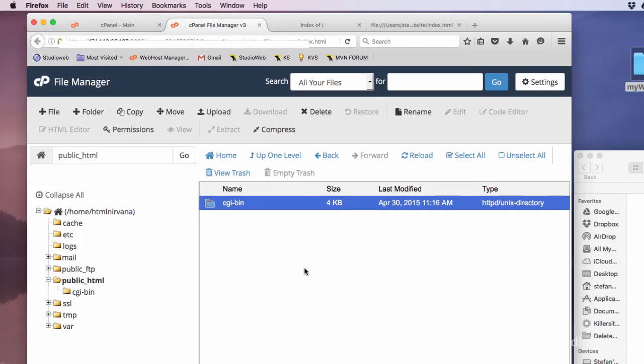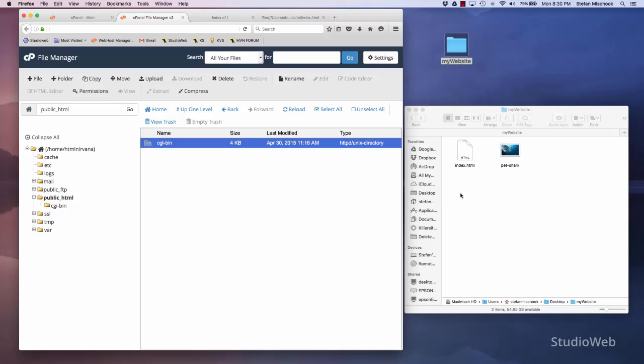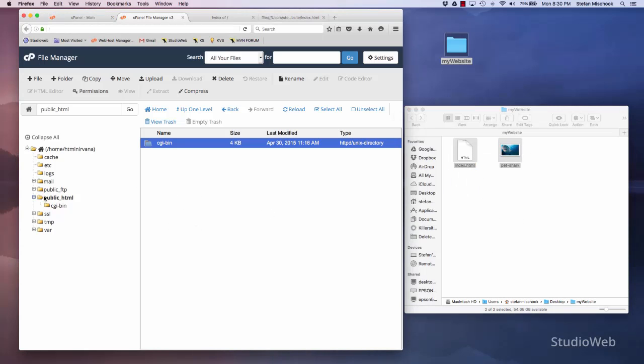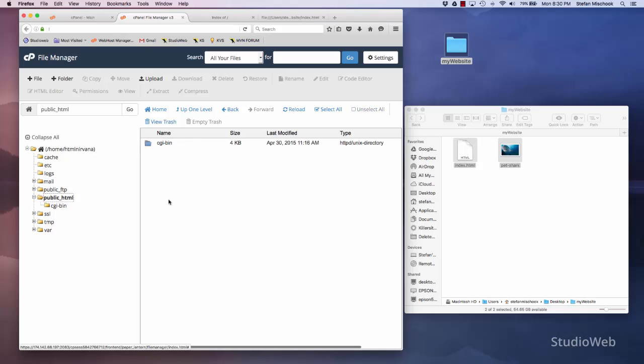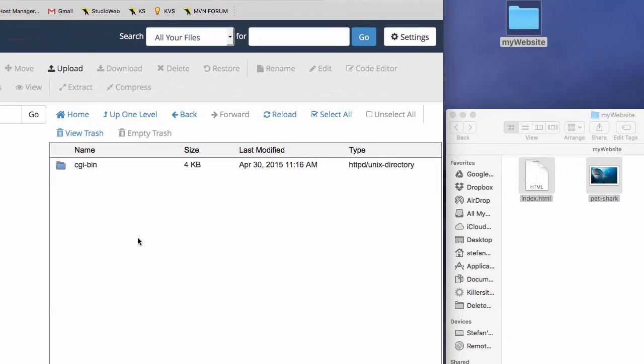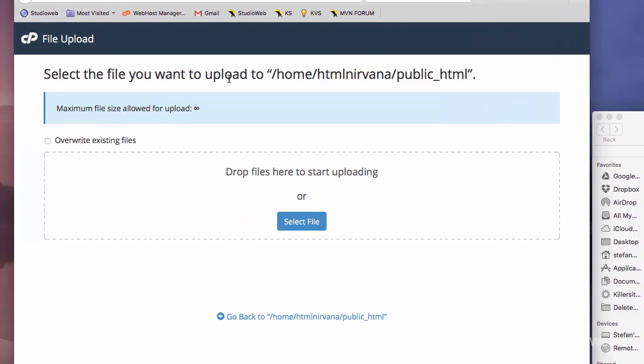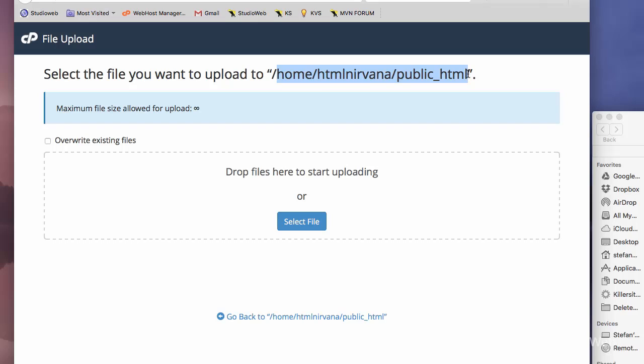So what we want to do is simply to upload these two files right inside of the public.html folder so that our web pages are displayed on the web. So how do we do that? We click the upload button. It says here, select the files you want to upload into home, html nirvana, public html. So what is this? This is the location on the hosting server computer. So you don't have to worry about that. All you need to know is we're going to upload into public underscore html. This little thing is underscore.